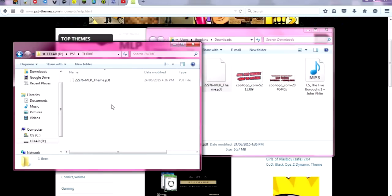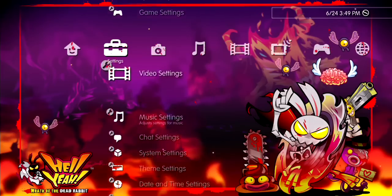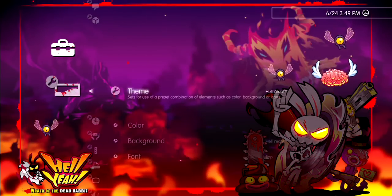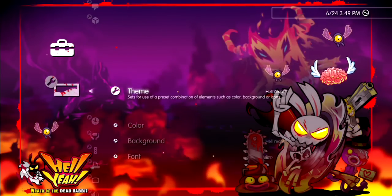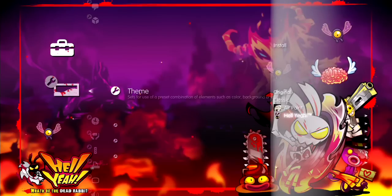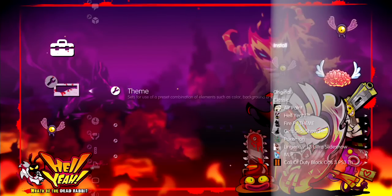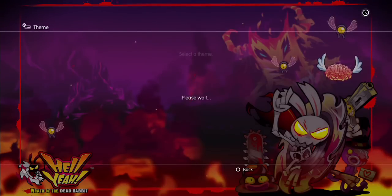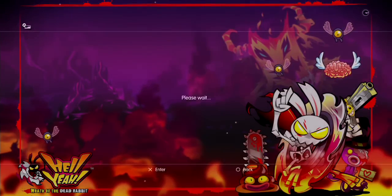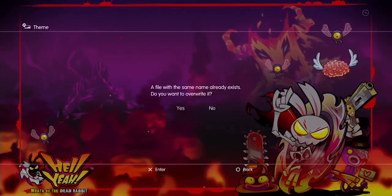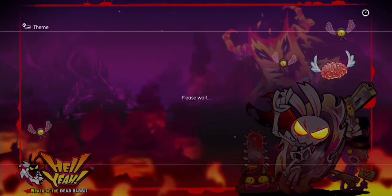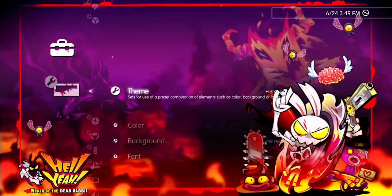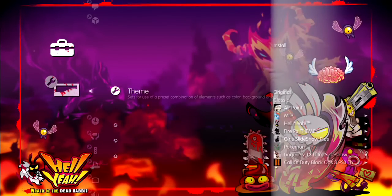After you take out the USB stick and put it into your PS3, go into Settings and find Theme Settings. Open up Themes, then go to Install and click on that. I already have this one installed but I'll just overwrite it to show you guys how it works.